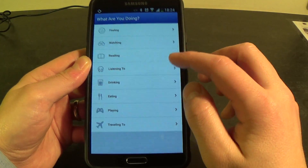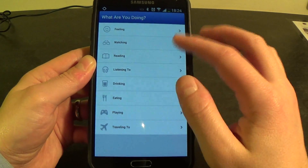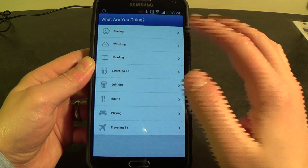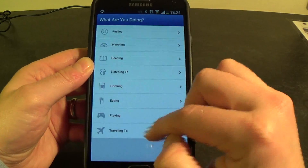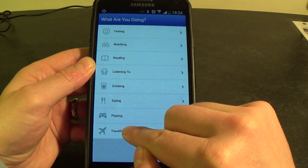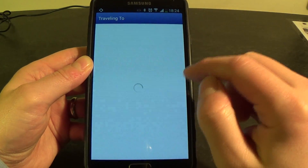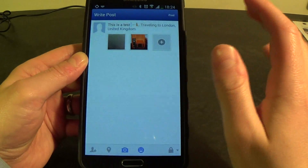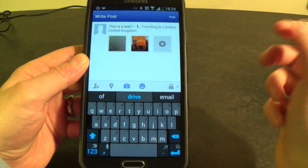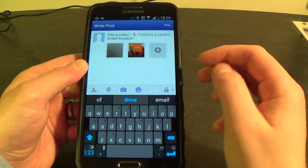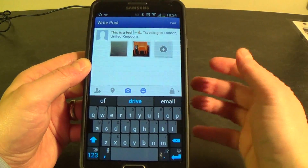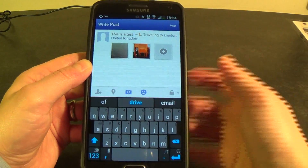This last one is emotions — what are you doing or how are you feeling. So you could say I'm travelling to London, United Kingdom, or I'm eating a pizza or something like that.